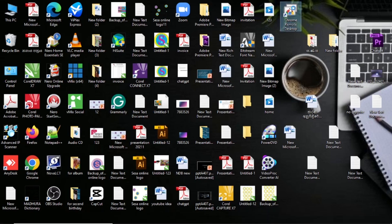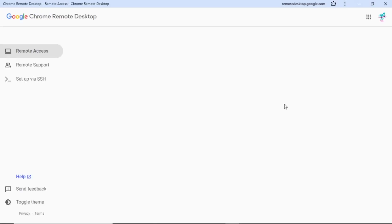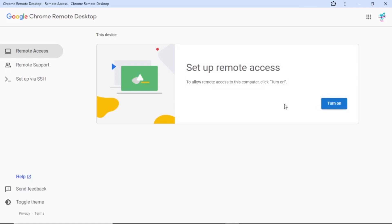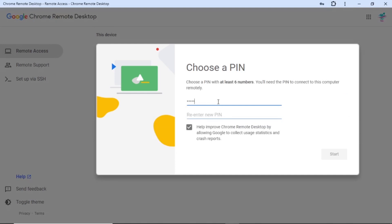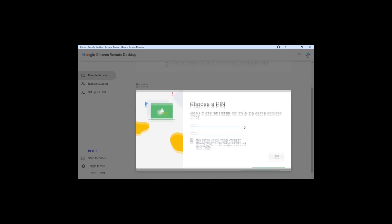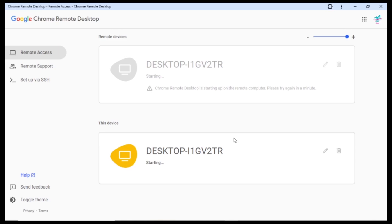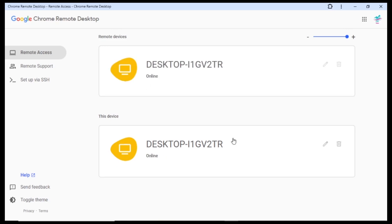If you want to click on the remote desktop, you can open the remote desktop and click on it. Click on the computer name, click on the pin number, and confirm the pin number. Click on the pin number and click on the computer. Click on the browser and click on the desktop. This is the app on the desktop.